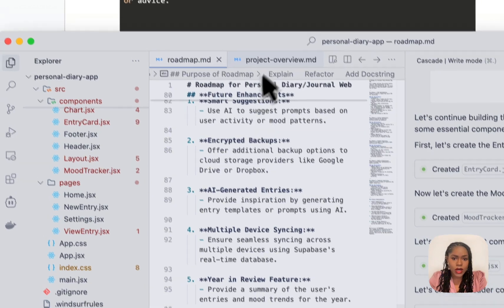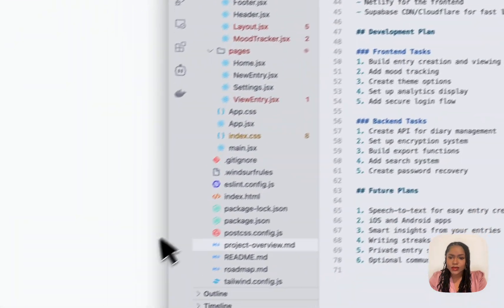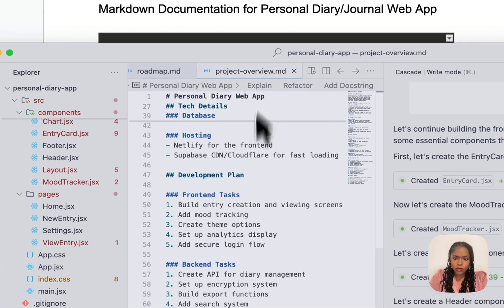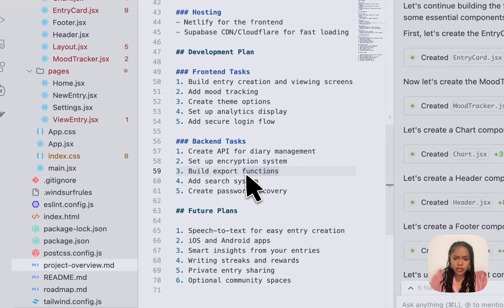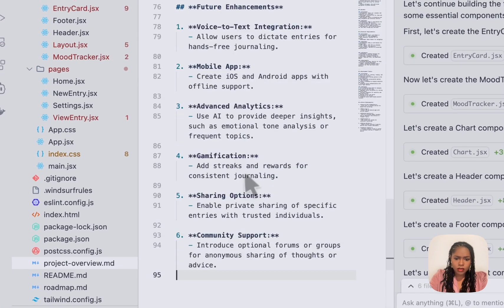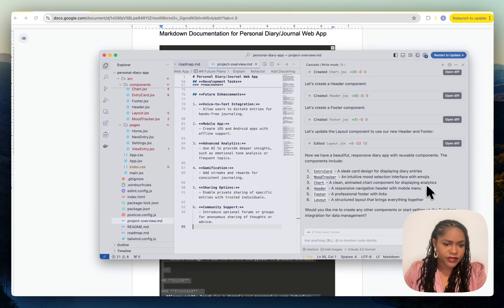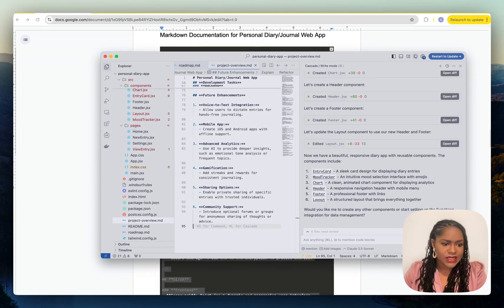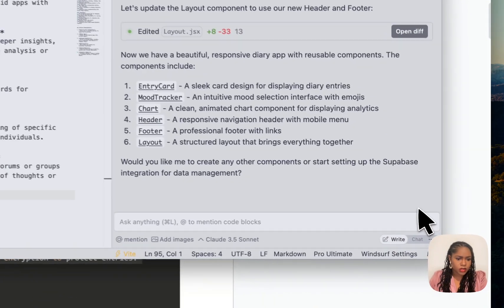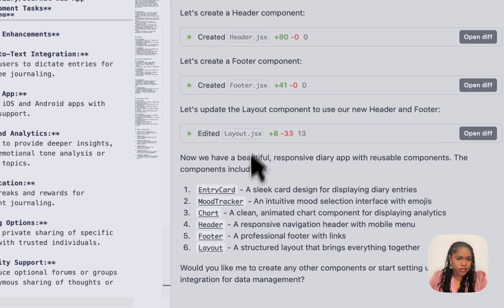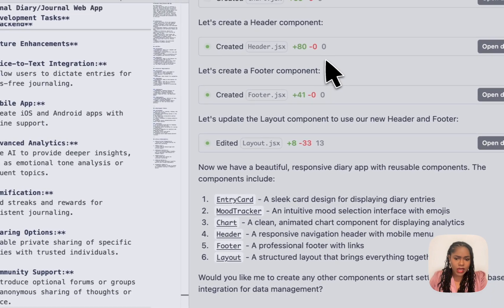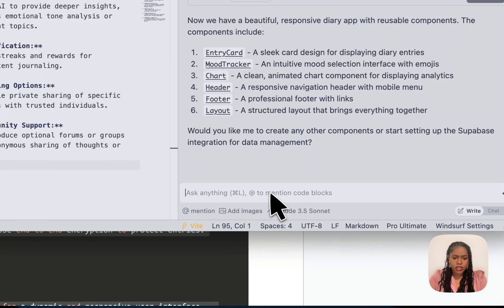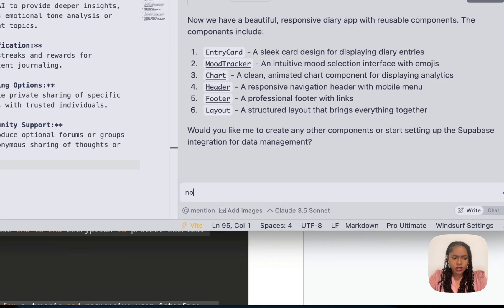I'm going to show you why it's so important to have these .md files, because if you don't have them, you're going to be constantly repeating yourself as the AI forgets what it's supposed to do. It's done all of that, I'm going to get it to run now.